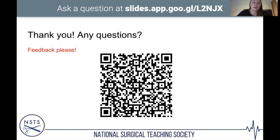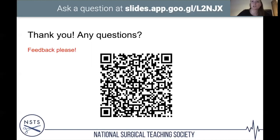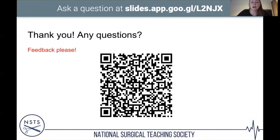The most difficult section of the portfolio to achieve: research and publications. I had no publications when I applied and still got my first choice job. The interview also includes other stations beyond portfolio, so good preparation there can compensate. Publications are definitely the hardest section but their absence is not disqualifying.